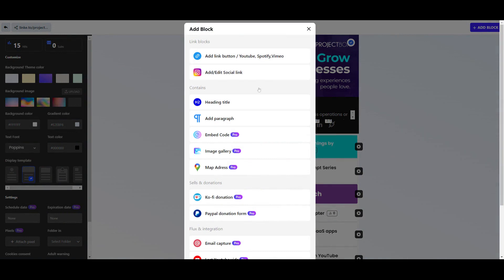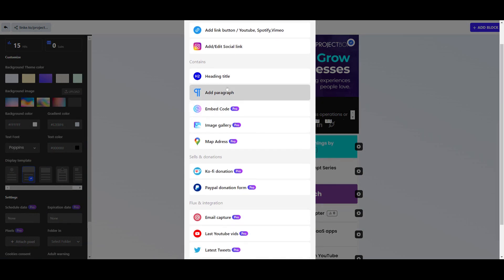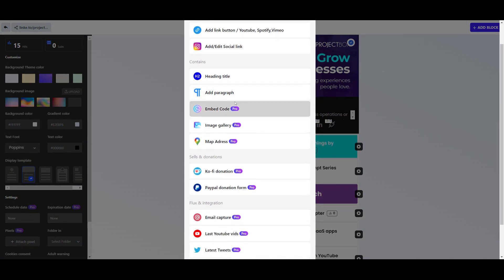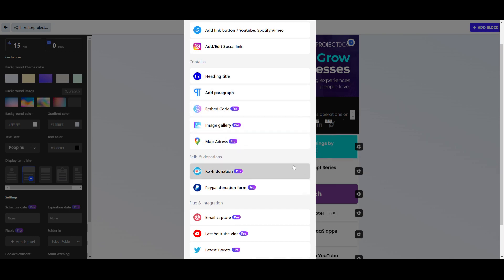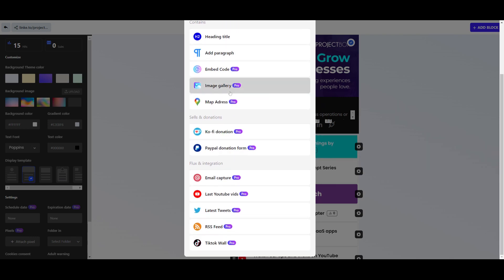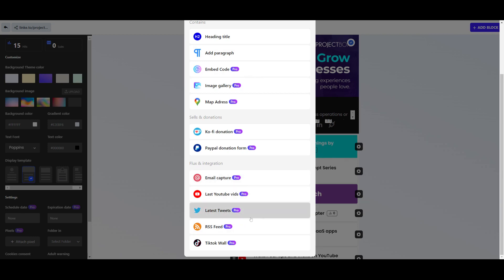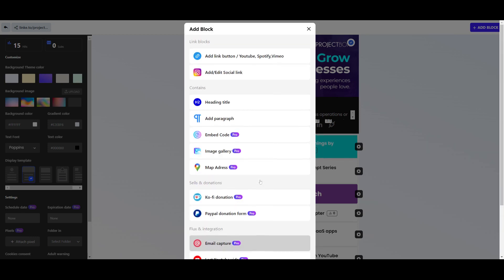You can also build in blocks like headings, paragraphs, embed other codes, put in images - you can do all kinds of things like email capture, your latest YouTube videos, whatever it is that you want to do. But if we're going to do a simple link this time, we can grab the URL link for this.